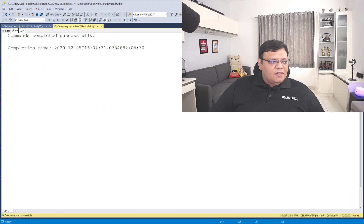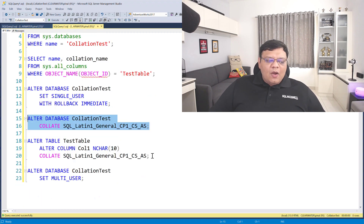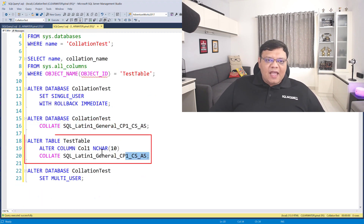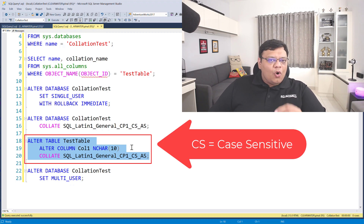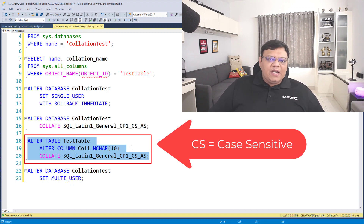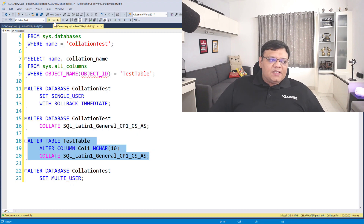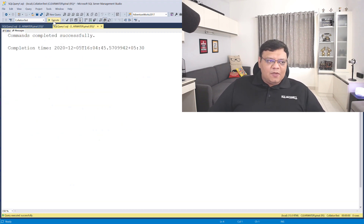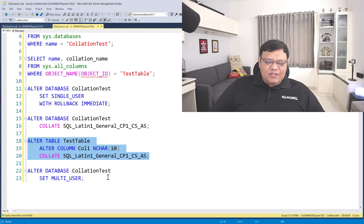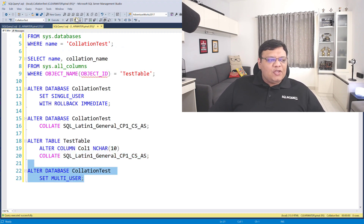Let's execute the statement, and right after that, execute the second statement which will change the collation of our existing column in our database. For that, we have to use an ALTER TABLE script. Once that is executed, you can bring back your database to multi-user mode, and now your database will work fine with the new collation.